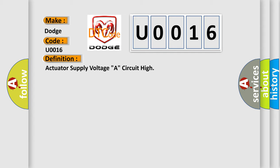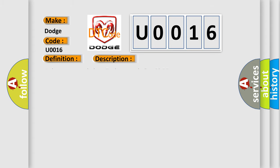And now this is a short description of this DTC code: Relay commanded on, engine speed greater than 80 RPM.